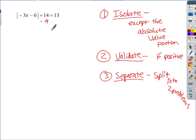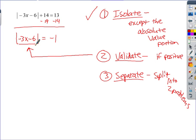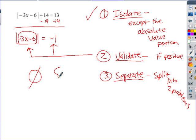To isolate here, the equation had plus 14, so we subtract 14 from both sides. We're left with just the absolute value portion equal to negative 1. Now for step two — validate: the absolute value of something can only come out to a positive, so this is not a valid problem.